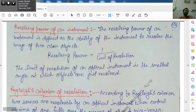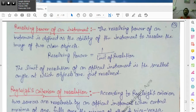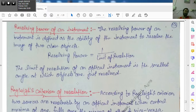What is the limit of resolution? The limit of resolution is the smallest angle at which an optical instrument can just resolve two objects. When these two objects are just resolved, the angle between them will be as small as possible.